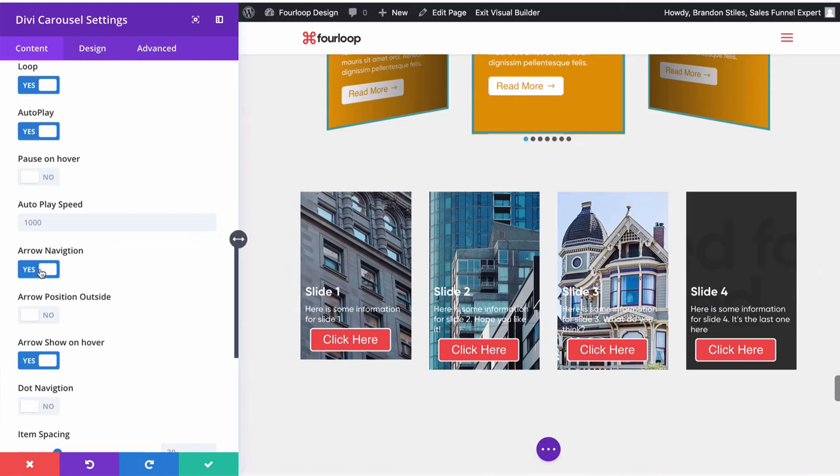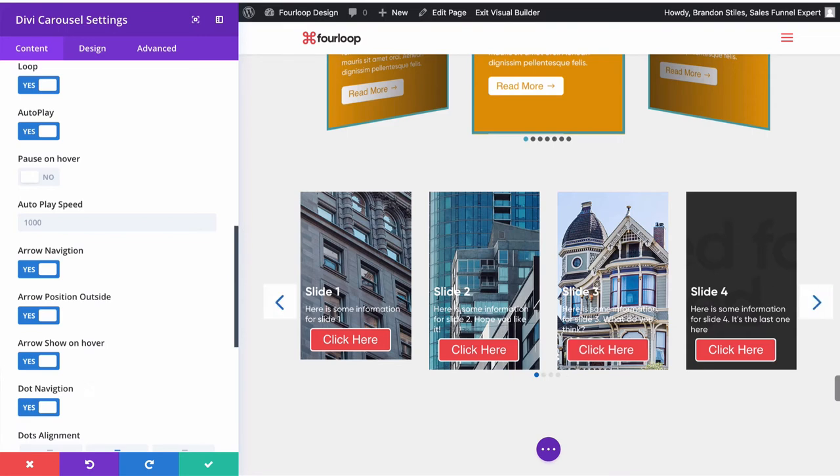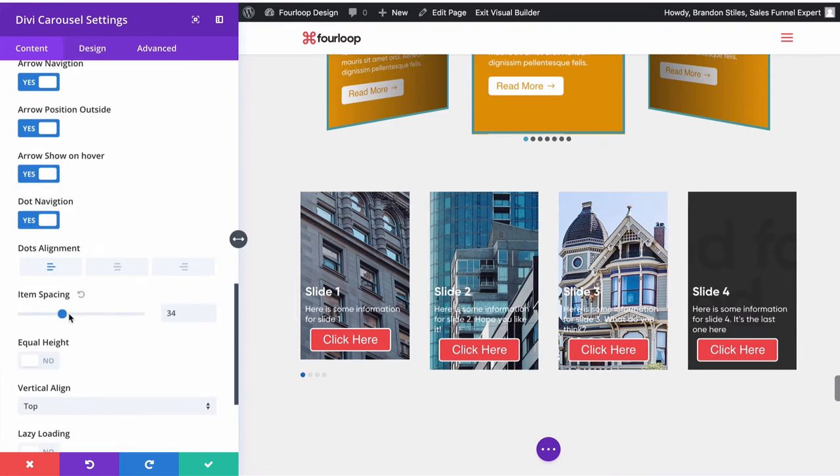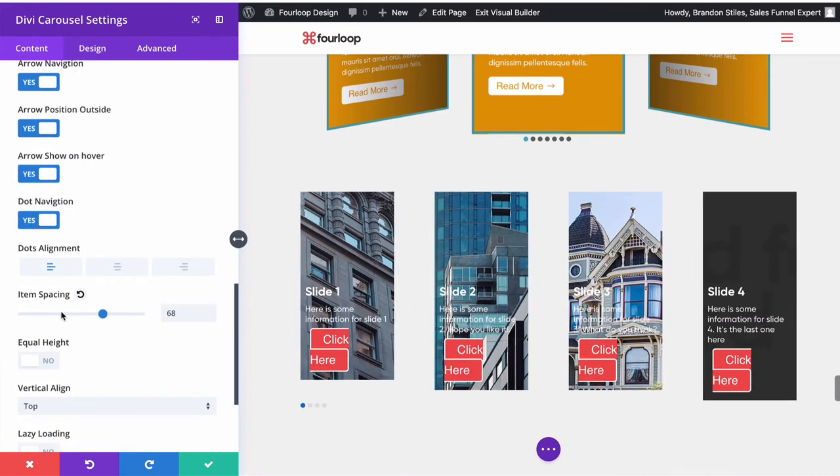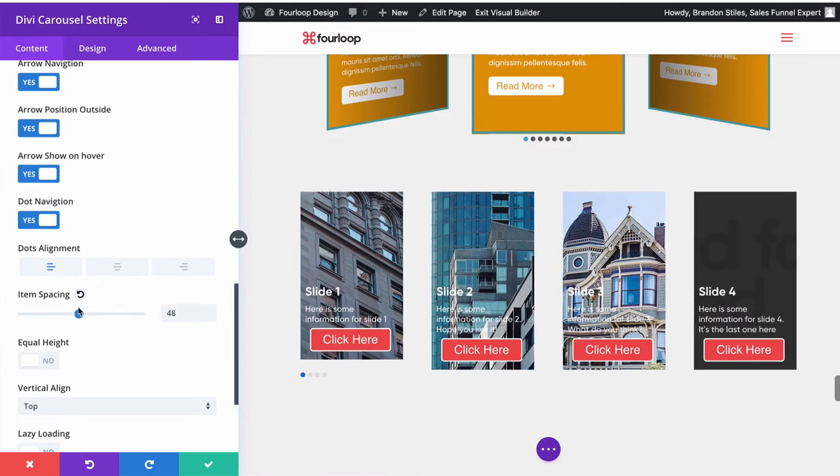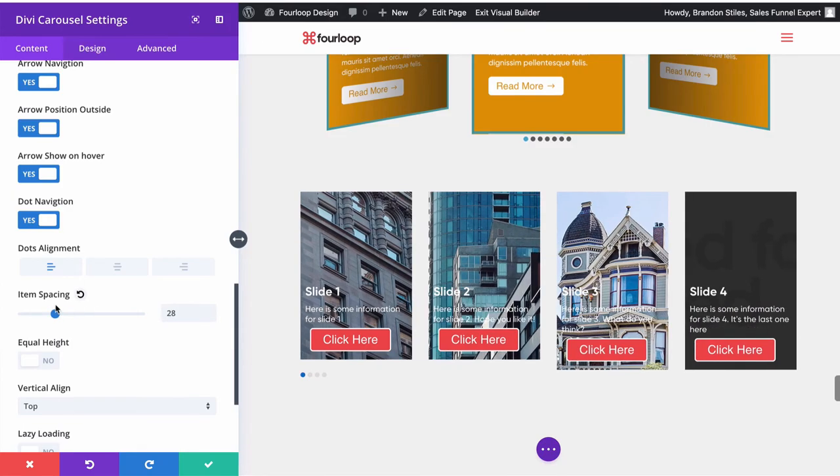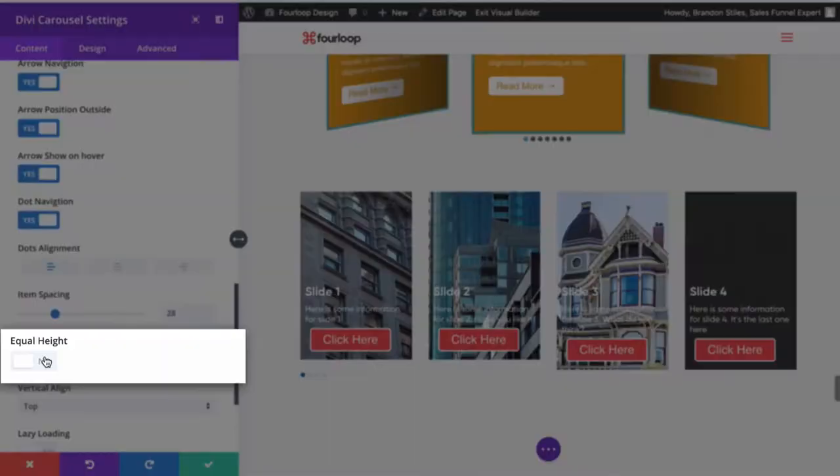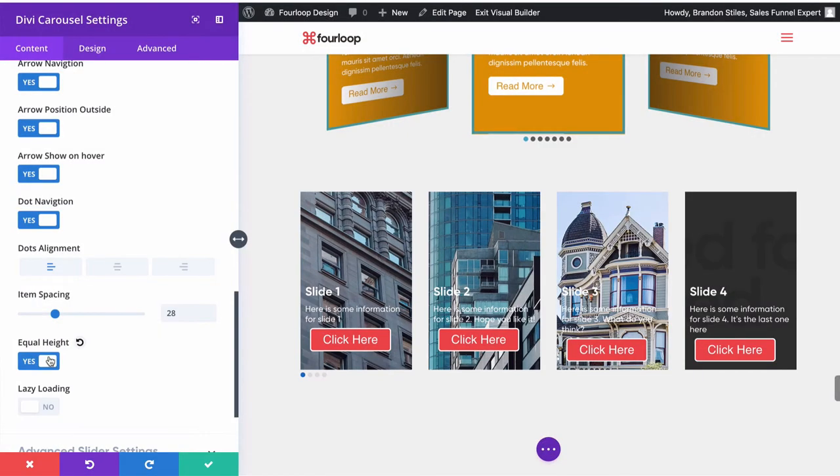You can also choose dot navigation, which will add the dots down here, where to align the dots, how far to space the items apart. So you can see that these are moving your panels. And here is where you can add the equal height to make them all look good.